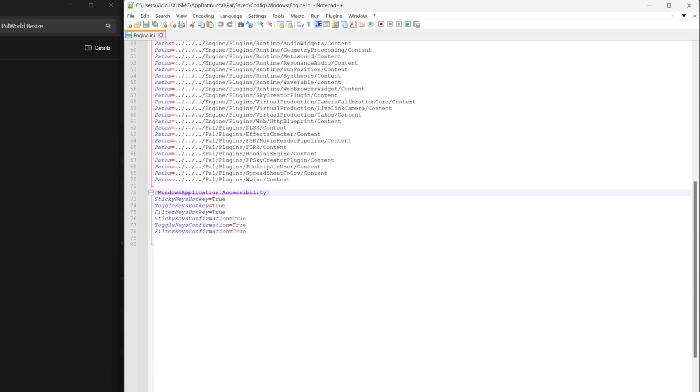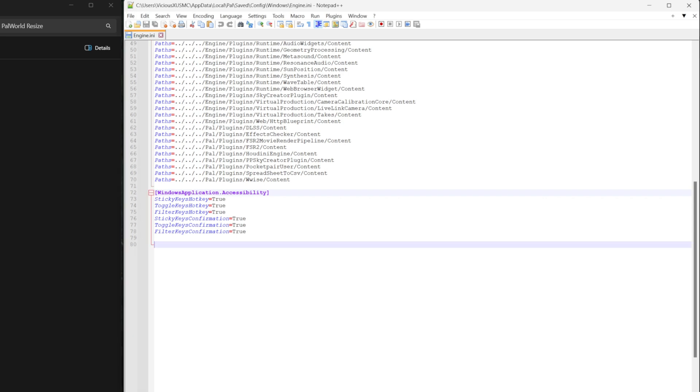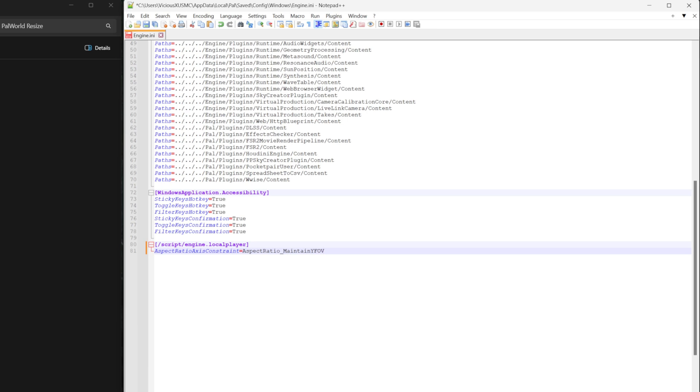And we're going to copy and paste two lines. Again, these will be in the video description so you can copy and paste them. I'm going to open up a copy of my configuration that I already have this change, so I can just copy and paste it. And so we'll paste these two lines in. We're adding a new header. You see how there's headers in each section here? Like this is Windows application accessibility. We're adding slash script engine local player. And we're adding a flag that says keep the aspect ratio constraints. Maintain the Y, the vertical FOV. So we're pasting that in. Save it.